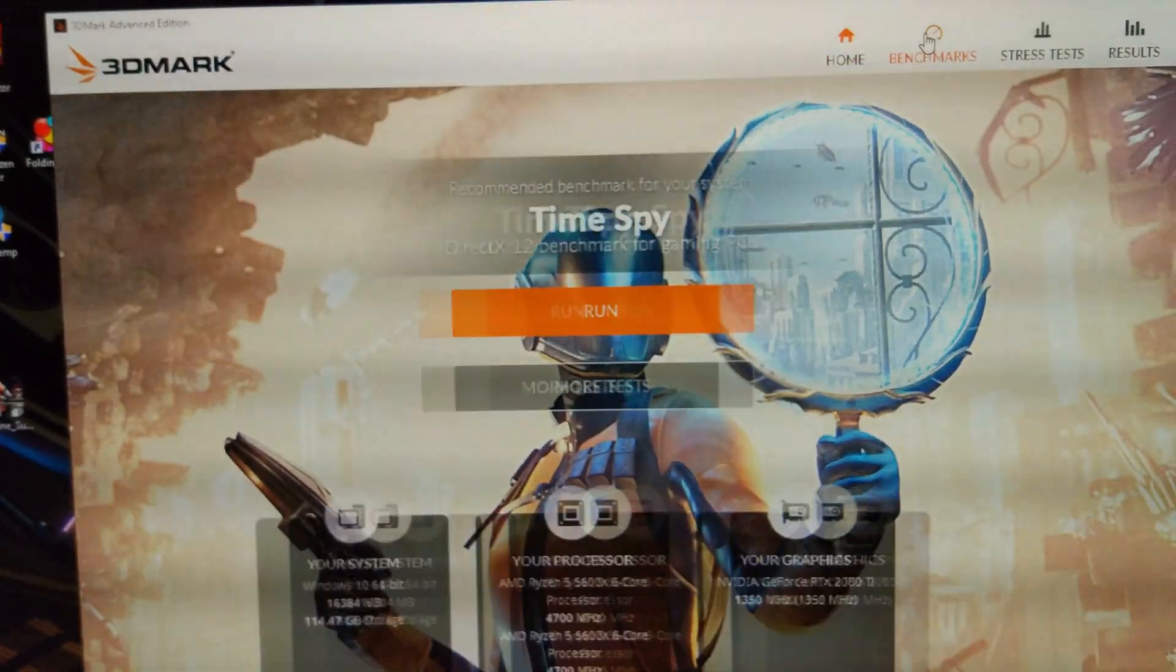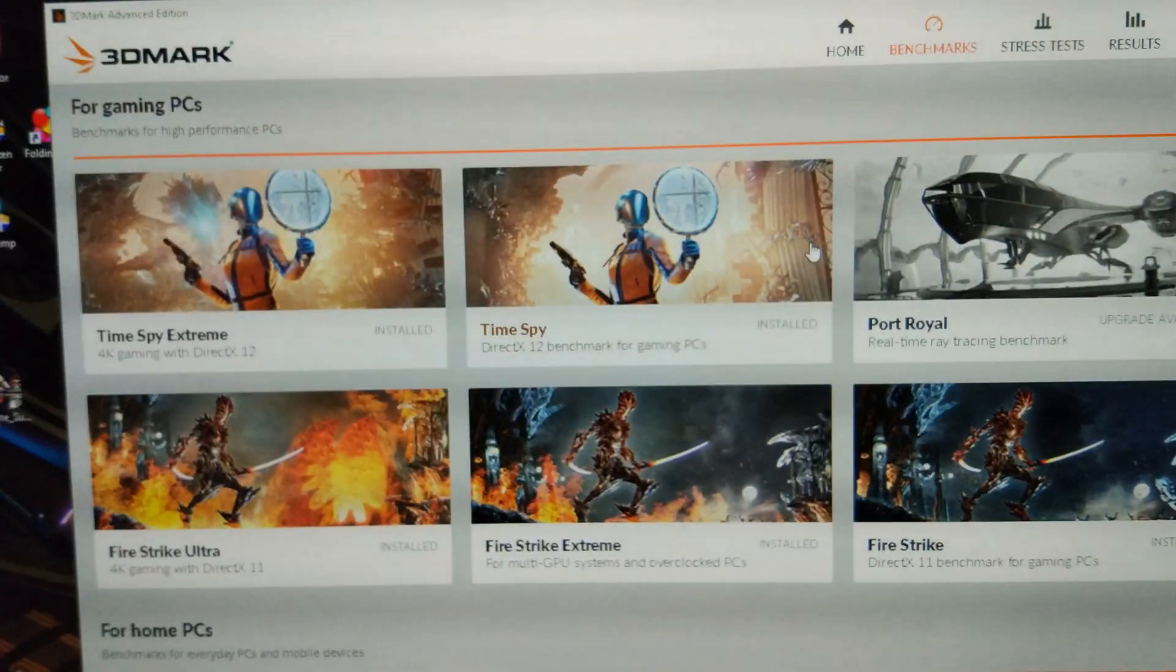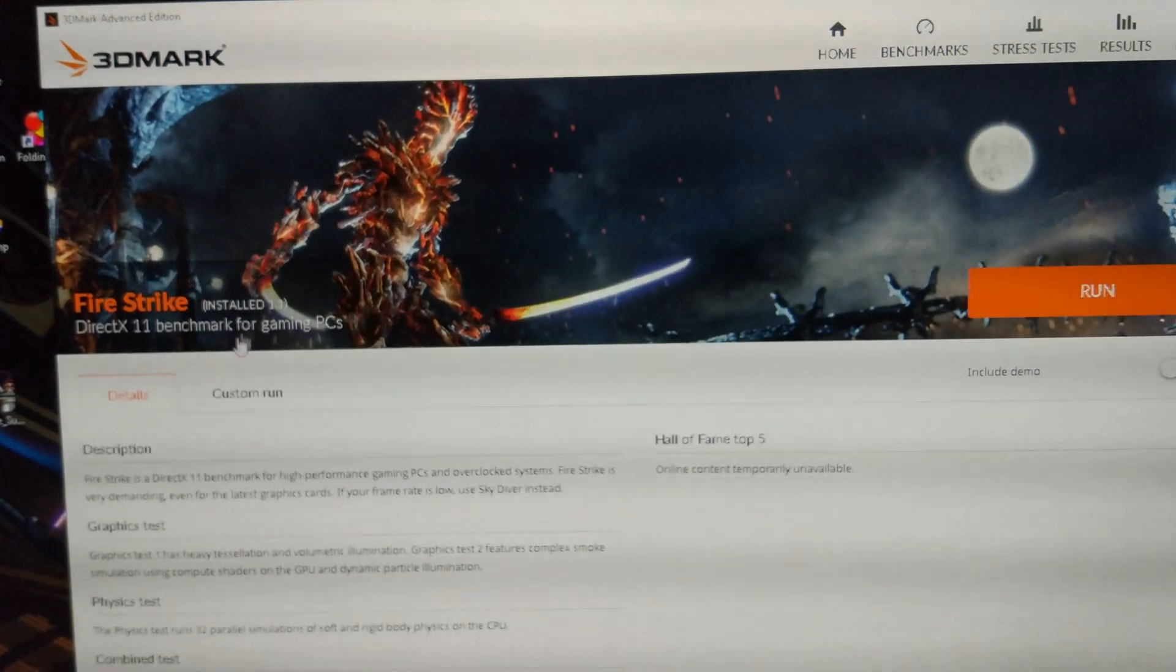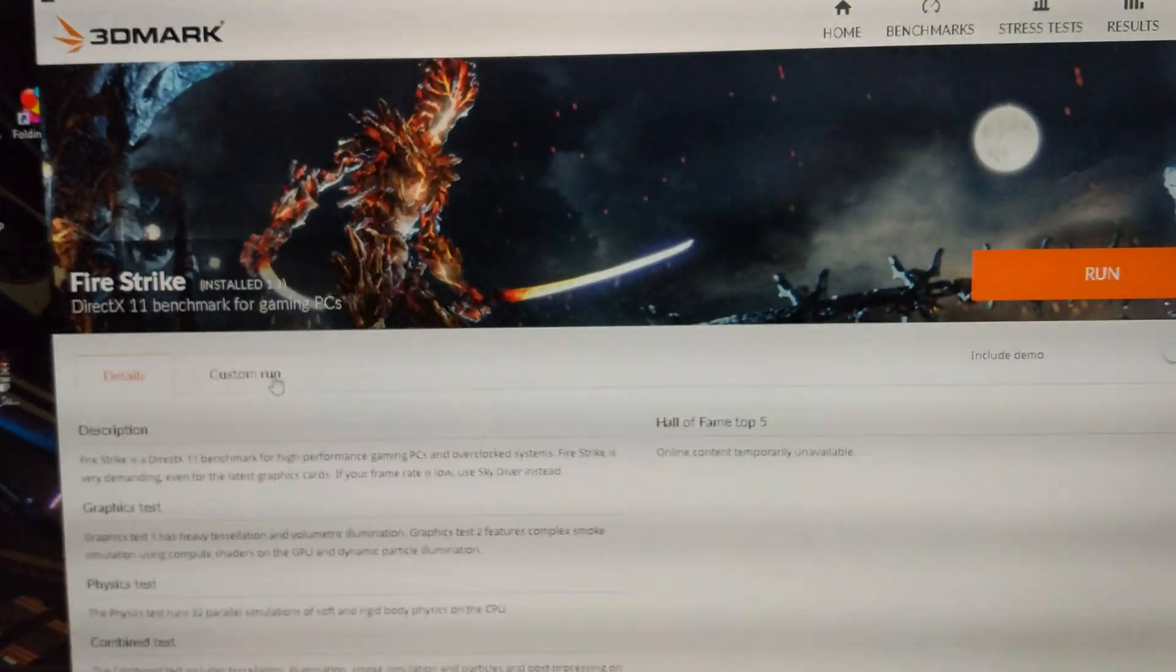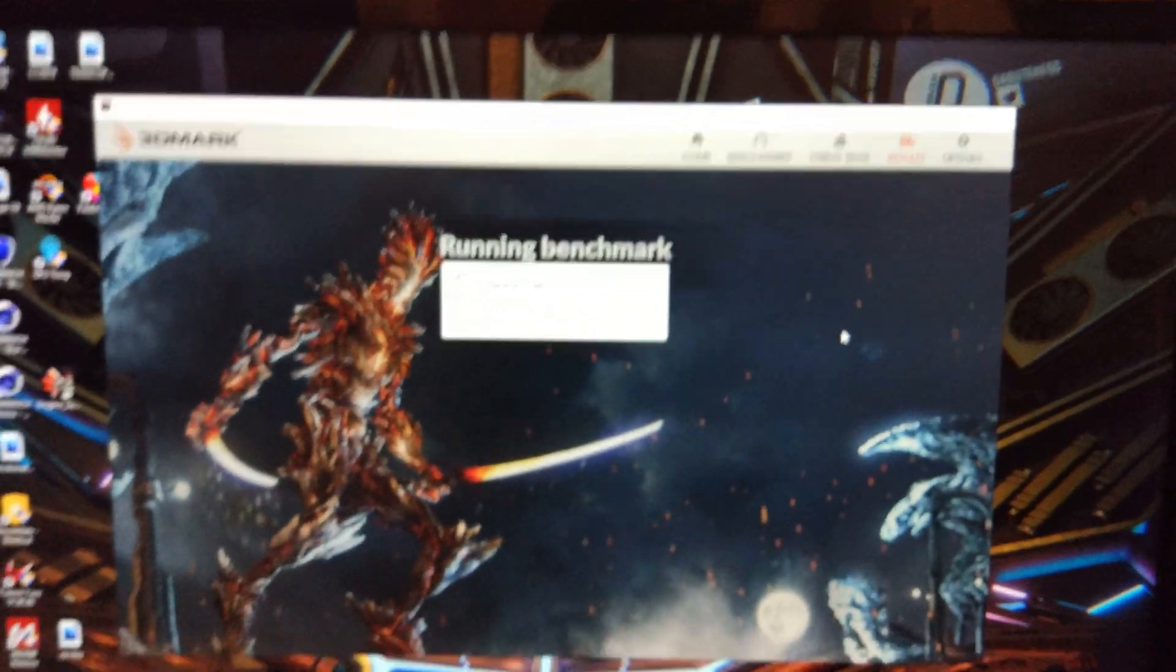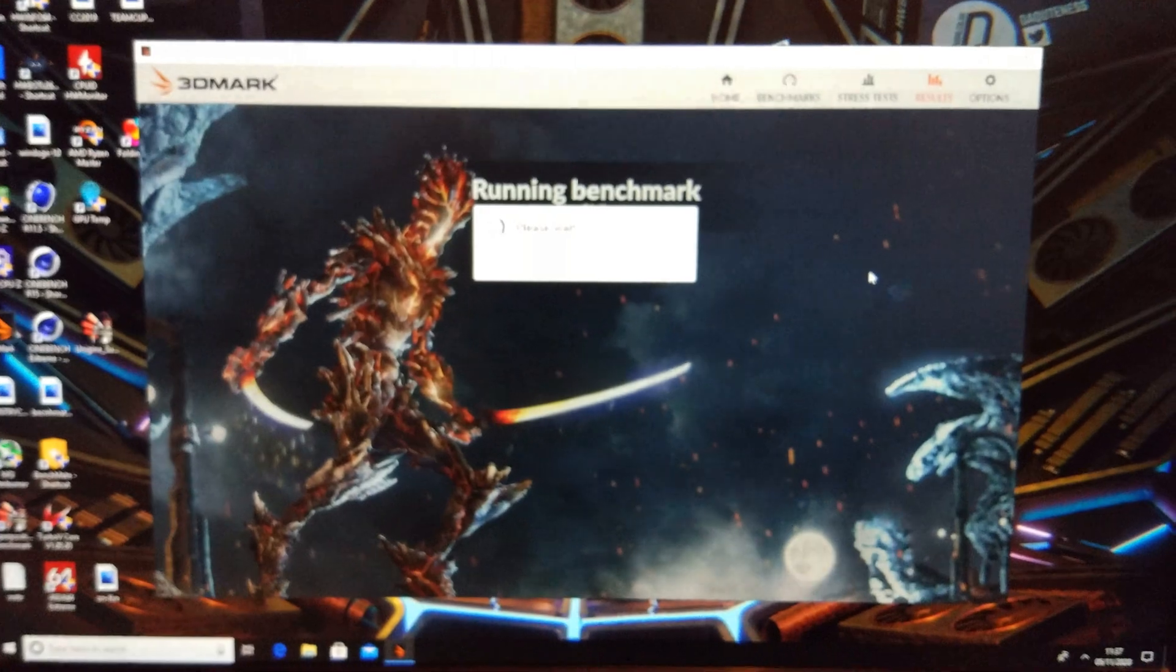And we'll run 3DMark Firestrike first, let's make sure all the tests are on, yep, off we go.